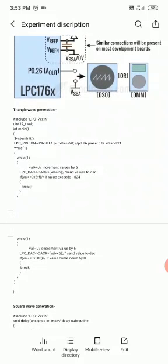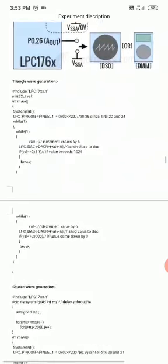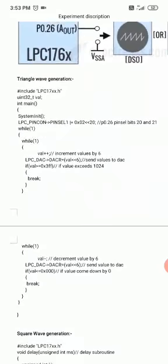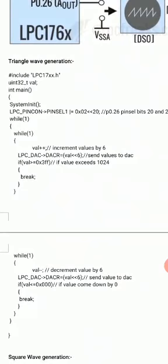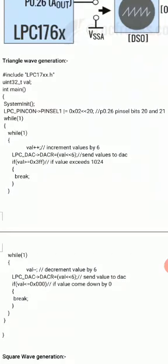This is about generation of a triangular wave from the DAC. First, you have to include the header file. Then you define a variable called 'val' as unsigned integer 32-bit. In the main program, first we call SystemInit, which is a function that configures the clock.